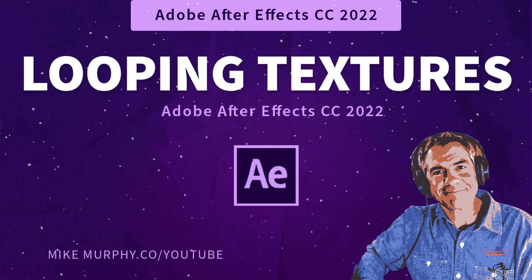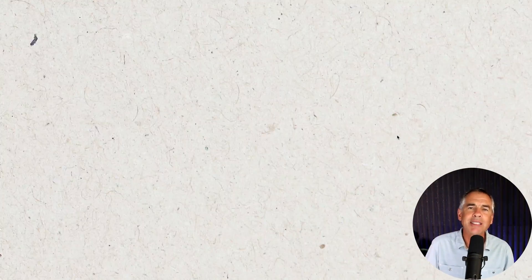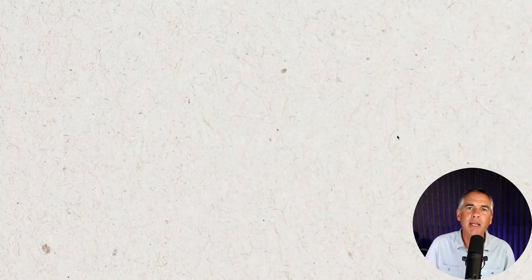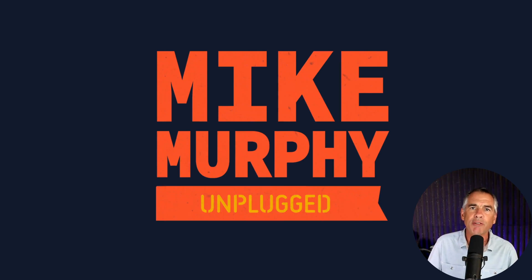Hi folks, it's Mike Murphy and today's quick tip is in Adobe After Effects CC 2022. In this tutorial, I'm going to show you how to create an endlessly looping texture animation that you can use as a background or as an overlay by changing the blend mode to add some grit to your footage.